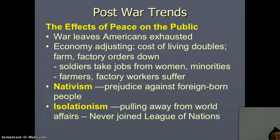In fact, we get so hung up on staying away from the rest of the world that we never join the League of Nations — that was President Woodrow Wilson's idea: a League of Nations where we can talk and work things out without going to war. That was our idea, yet we never join. That's crazy.